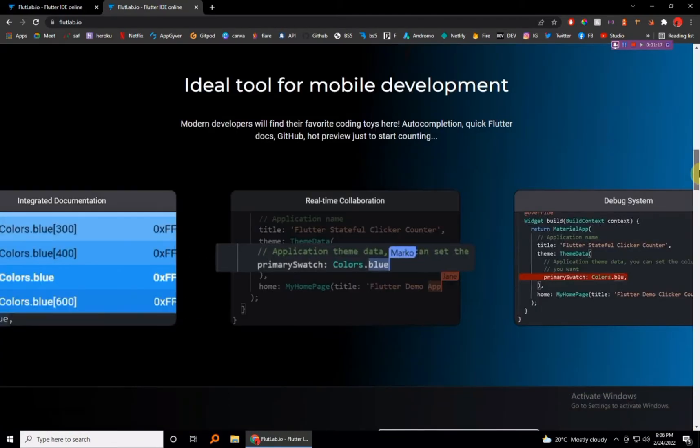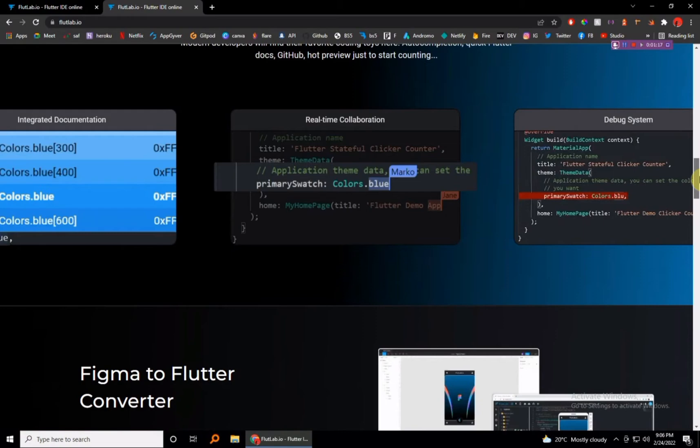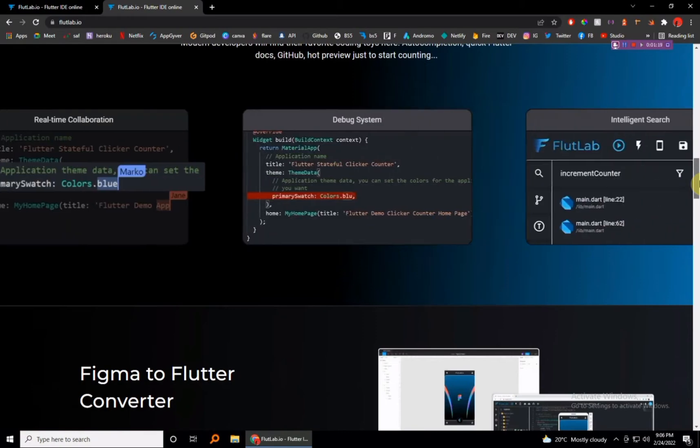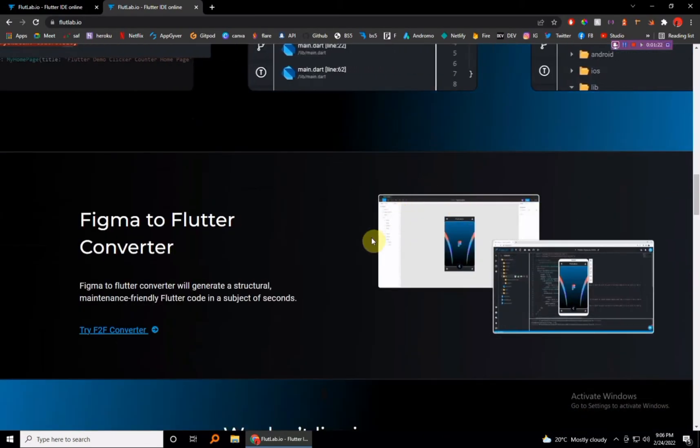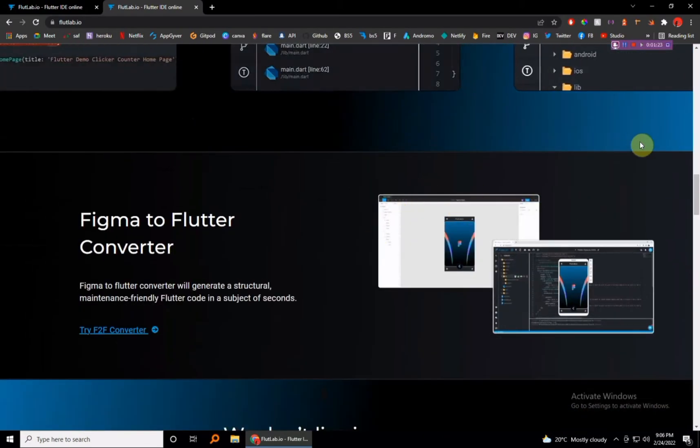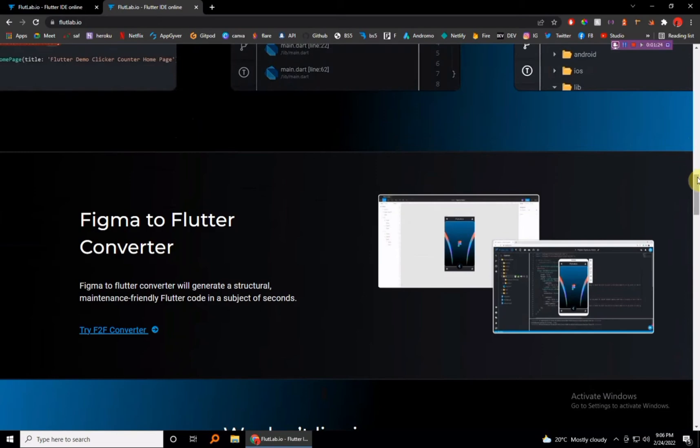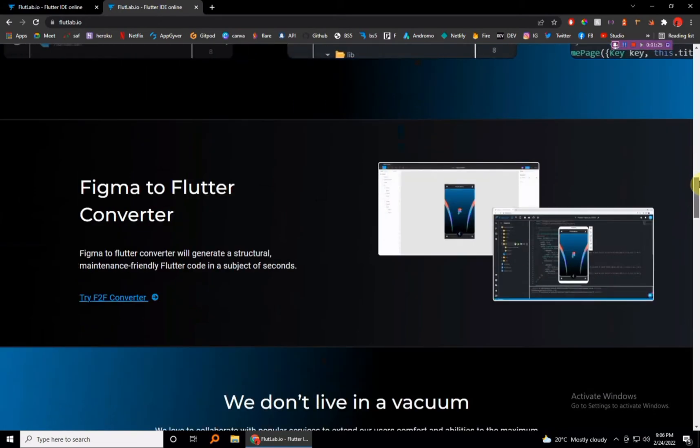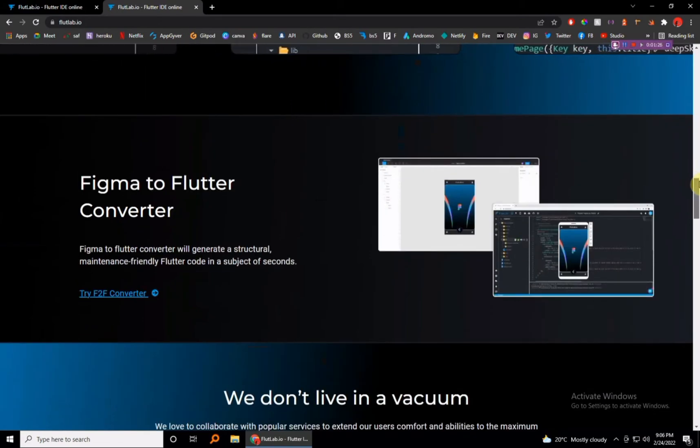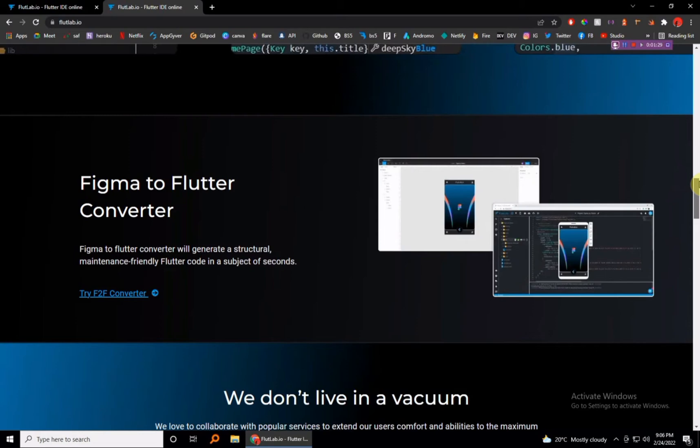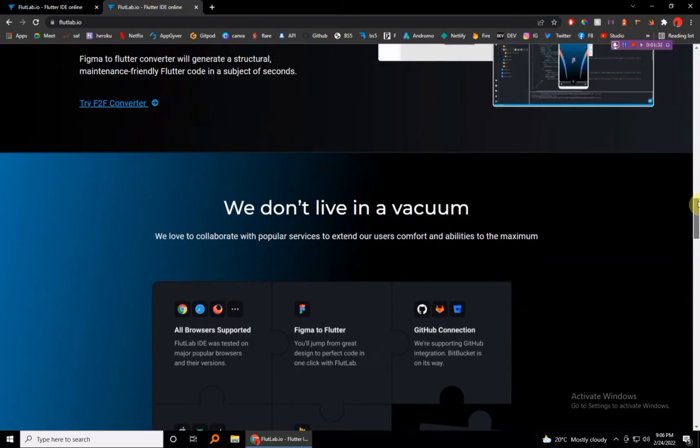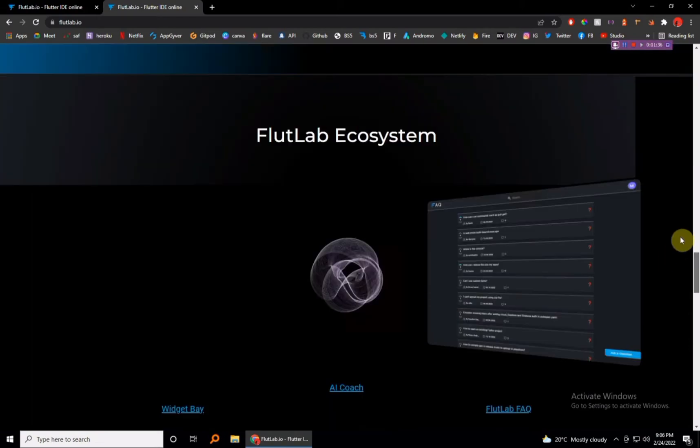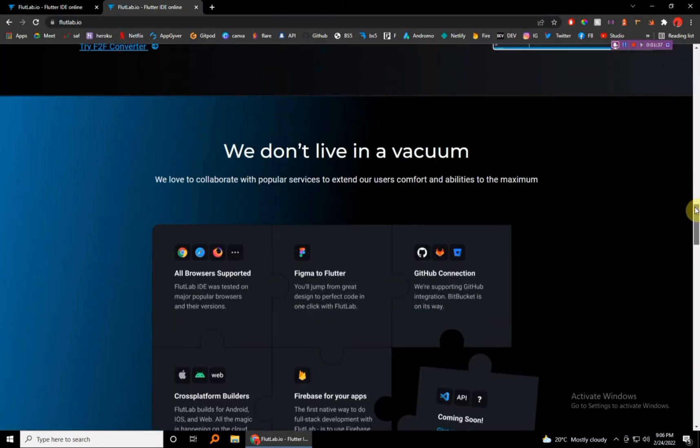What is amazing about this, you can even use Figma to actually design your application and you will be able to generate Flutter code in just a few seconds and you will have your application. For the guys who can do design that's just perfect, and you can integrate with GitHub so you can always open any repositories that already have some code in Flutter.